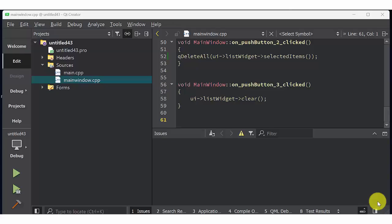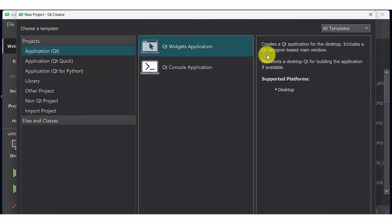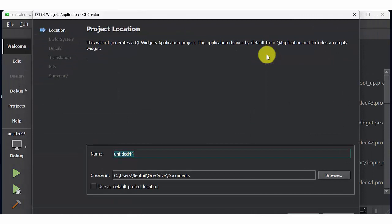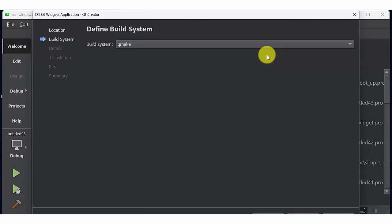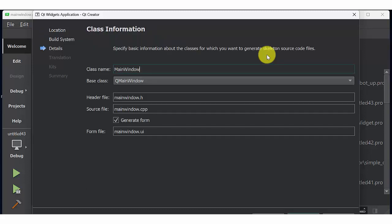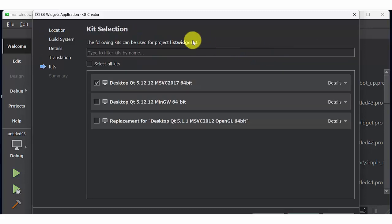In this video, I am going to use list widget to write a robot code using push button, label, combo box and line edit. First create Qt widget application in Qt.